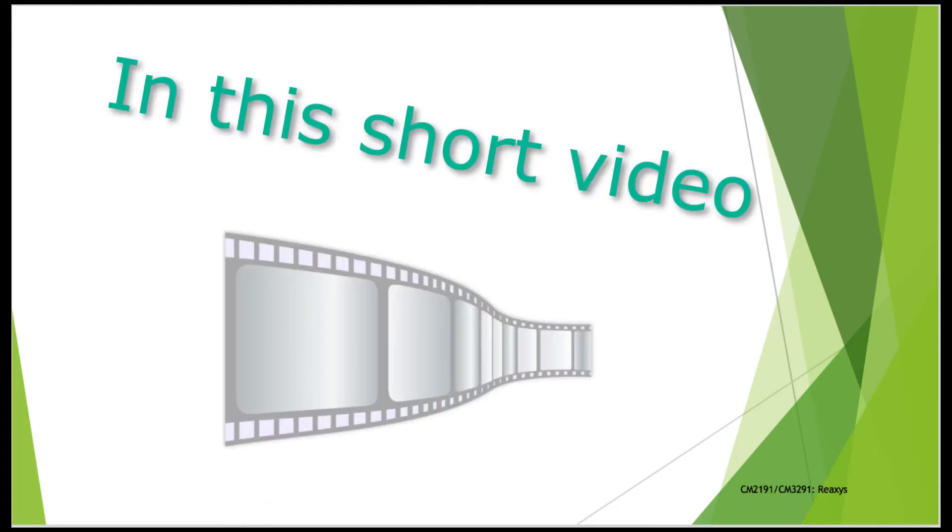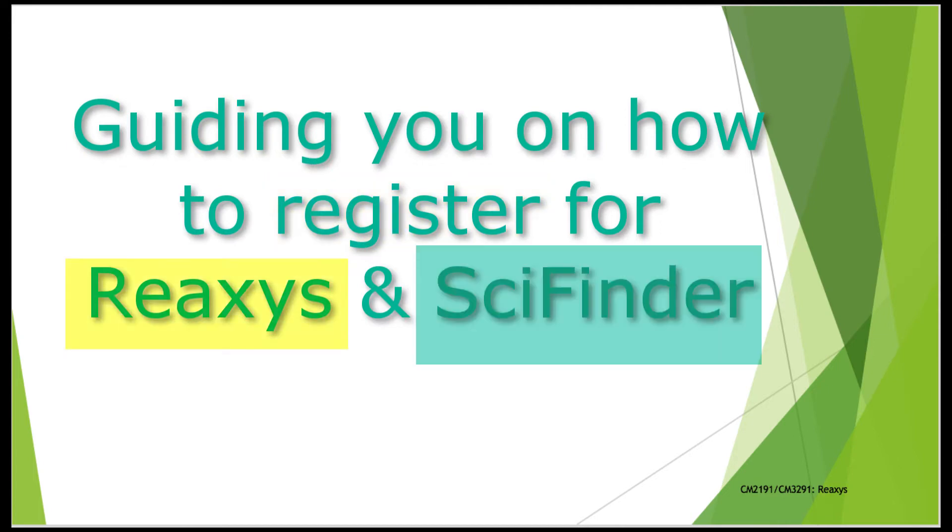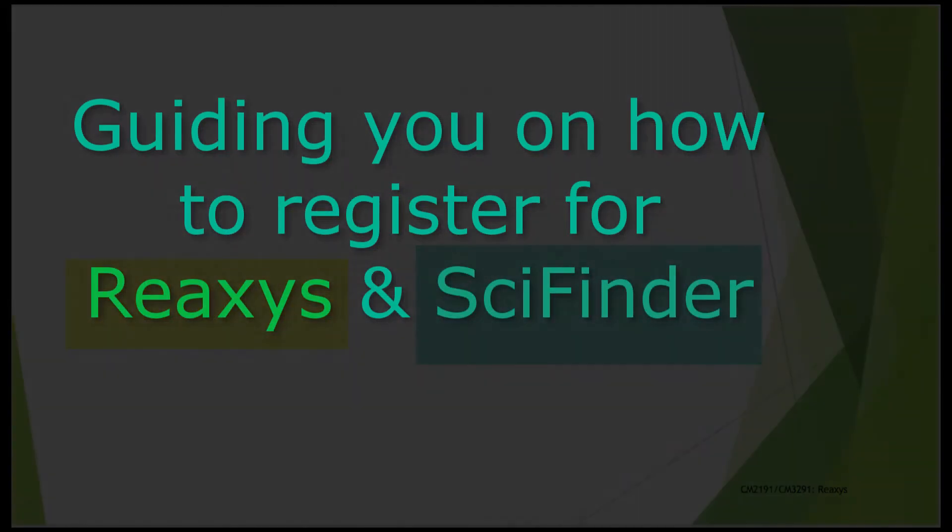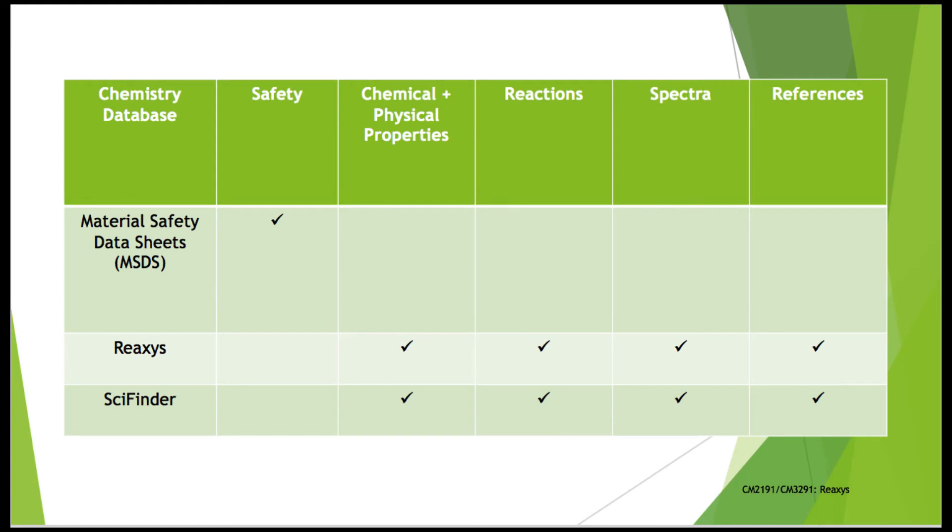In this short video, we will be guiding you on how to register for Reaxis and ScienceFinder. Reaxis and ScienceFinder are essential resources for chemistry students like you. They cover a range of selections from the properties of reactions to spectra and even its references.